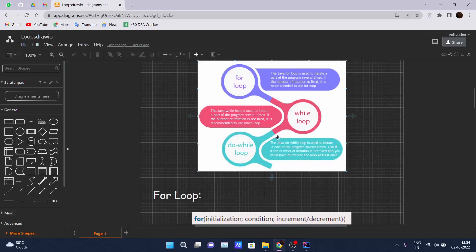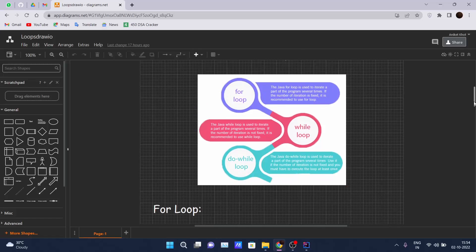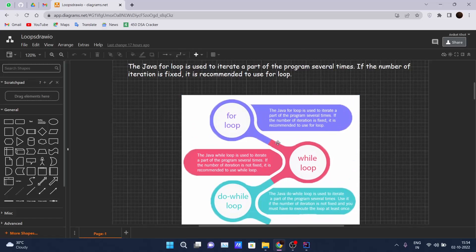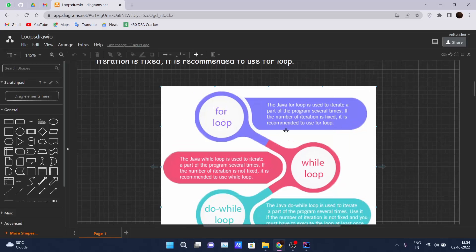Here you can see the pictorial format of each loop in Java. The for loop is used to iterate a part of the program several times. When we have to perform the same task a fixed number of times, we use the for loop. If the number of iterations is fixed, then we use the for loop.